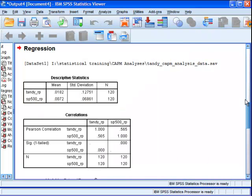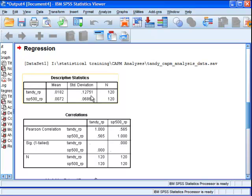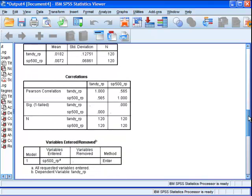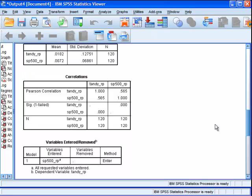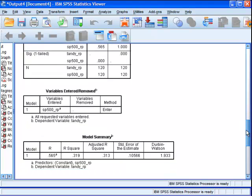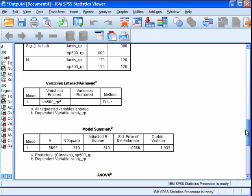We've got our standard deviations and means here. The SAS example doesn't talk about that. In a standard CAPM analysis, I'd probably be interested in looking at that, but for strict comparison, I'm not going to talk about it much. We can see there's a correlation of 0.565 between Tandy RP and S&P 500 RP risk premium, which is basically a numerical representation of the first chart I created. There's a pretty robust correlation between Tandy returns and S&P 500 returns once you subtract treasury bills.